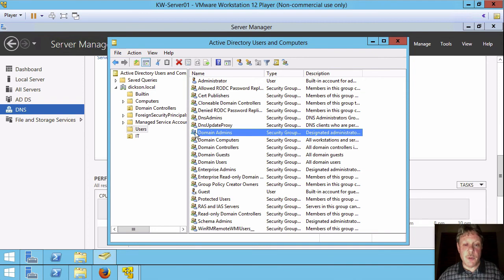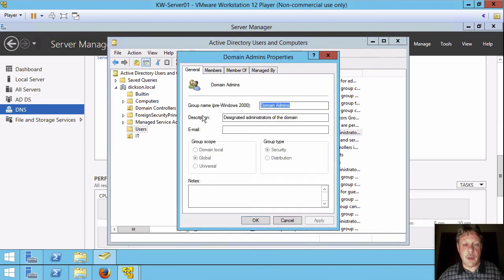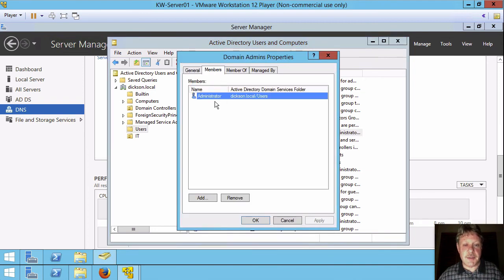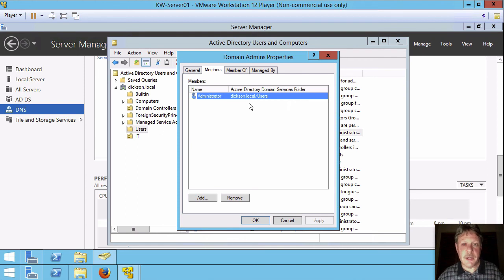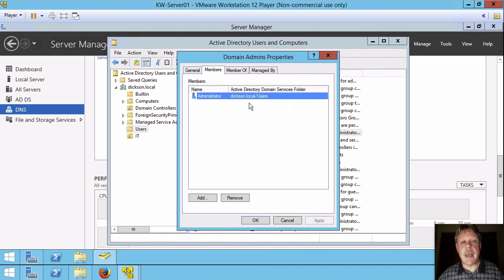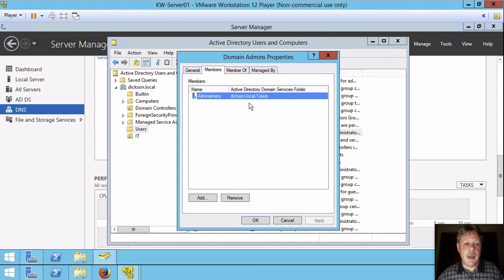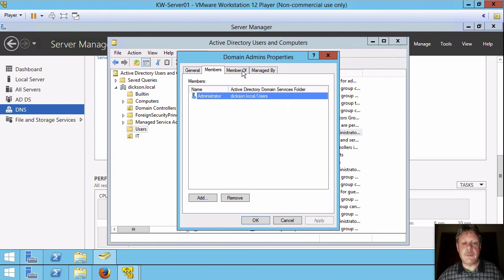If I open this group right now and look at members, I can see that only the administrator account, the one I'm logged on as right now, has those rights. But we want to add it in so that everybody who's a member of IT staff. I could go back to IT staff and add it in or right from here, I can say I want to add a member.